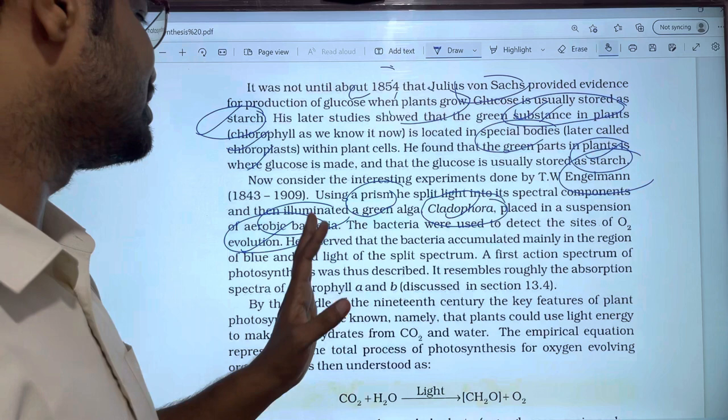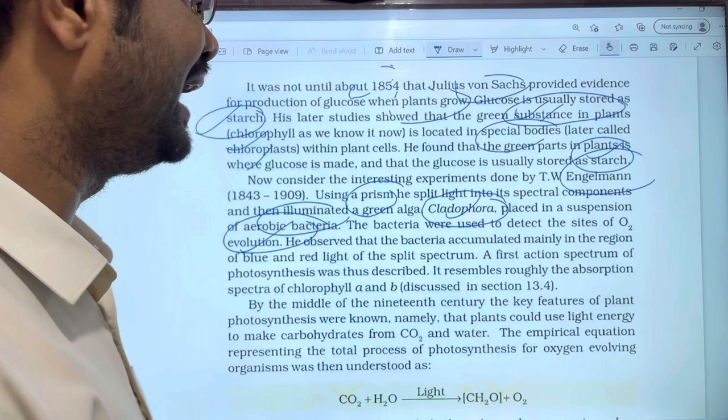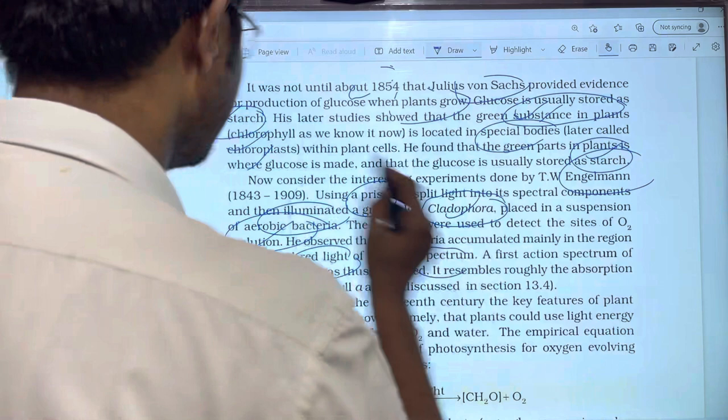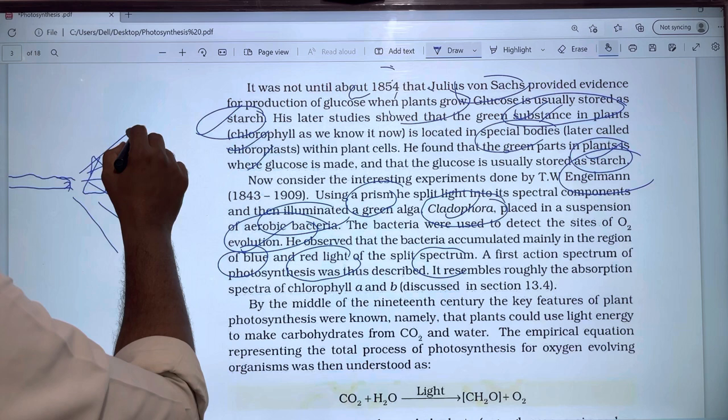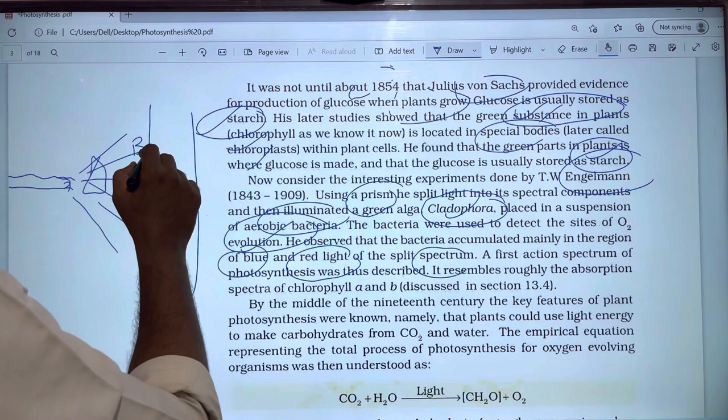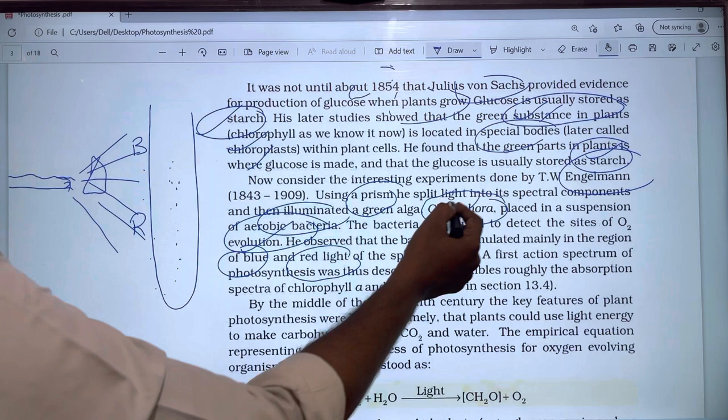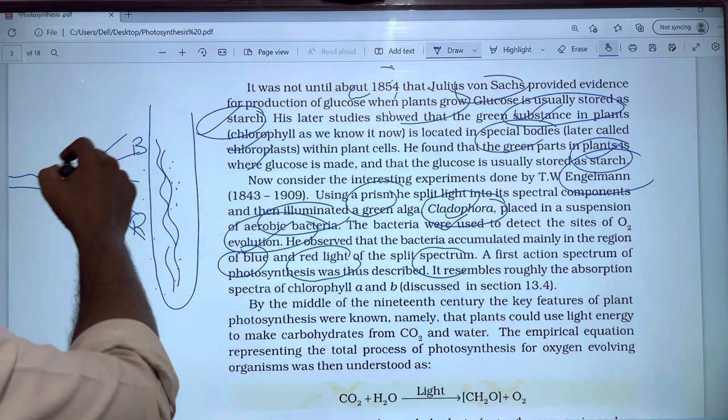The aerobic bacteria were used to detect the site of oxygen evolution. He observed that the bacteria accumulated mainly in the region of blue and red light of the split spectrum. Looking at the spectrum, white light is split into different colors, such as blue and red, and in those regions the aerobic bacteria in the medium with the algae accumulated.